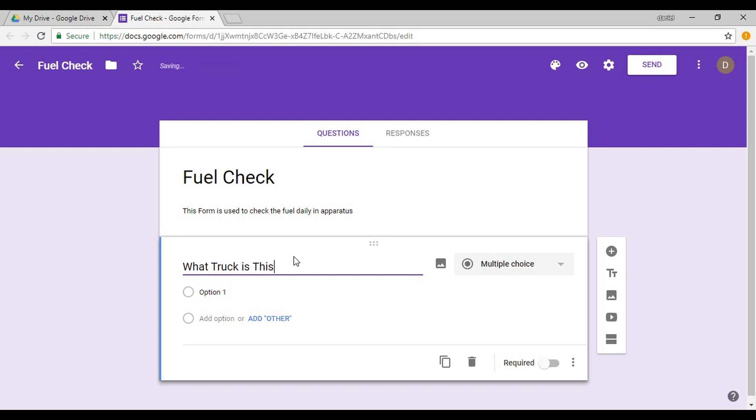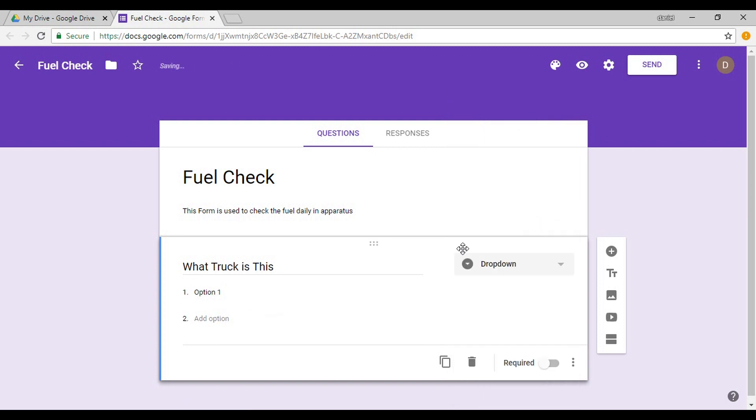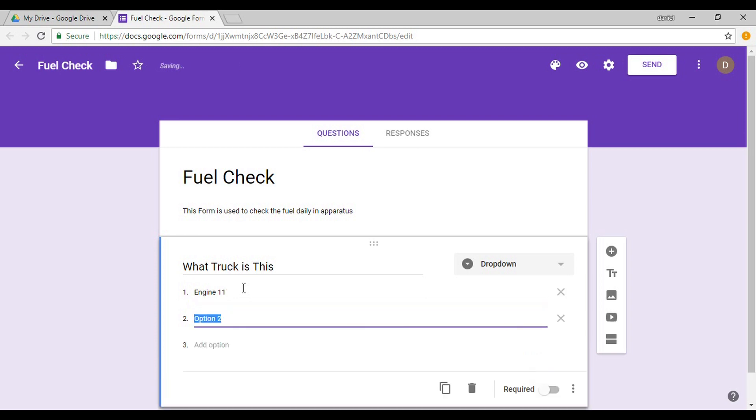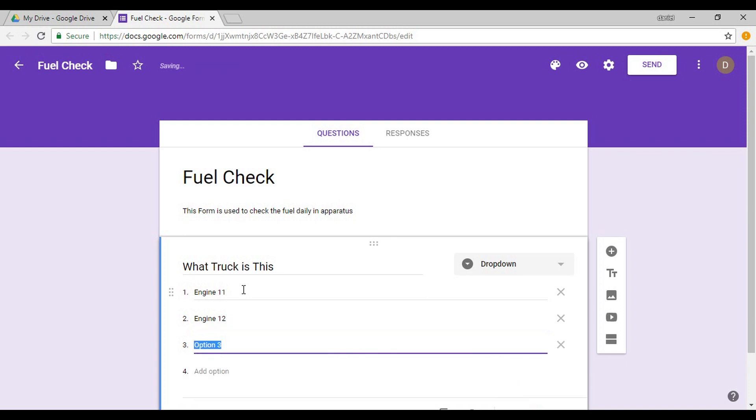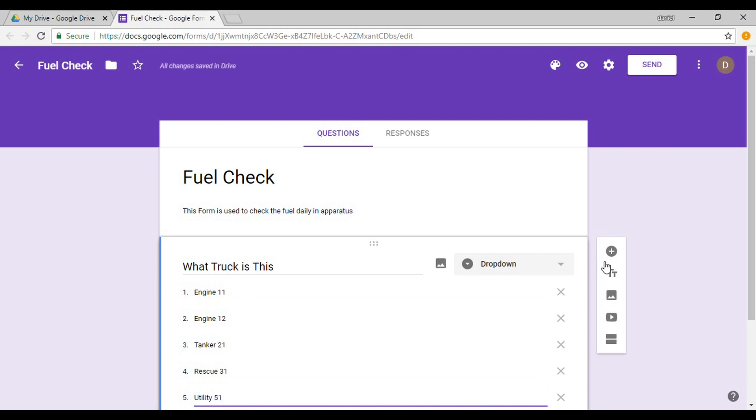So I'm just using this as a fuel check. You can use this as an apparatus check, you can use this as an equipment check, anything along those lines. Simple. First question: What truck is this? Because now you can have this option, you can actually have it select what truck this is versus having a fuel check form for each one. So let's go over here and you can do multiple choice, checkboxes, dropdowns, even scales. I prefer ones that you have to have one choice on. I'll show you why after. So this is Engine 11, hit Enter and you'll have another option. Engine 12, hit Enter and you'll have another option. Tanker 21, Rescue 31, Utility 51. Let's leave it at that for now.